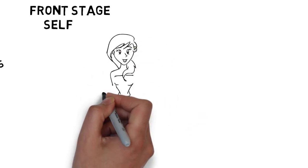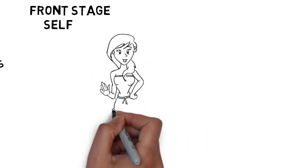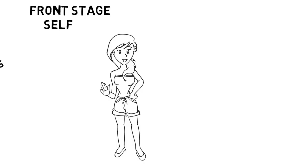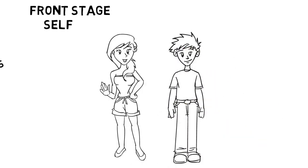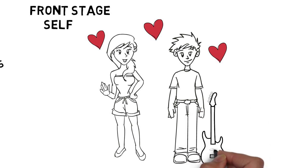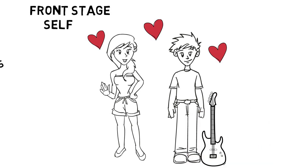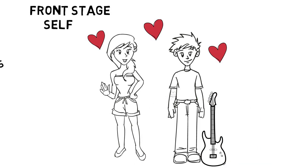This front stage self is the version of us that we believe will be favorable to others. This is Maggie. Maggie is madly in love with Mike. Mike is an adventurous guitar player in a local rock band with multiple tattoos.